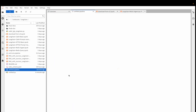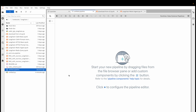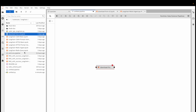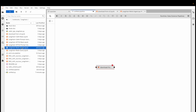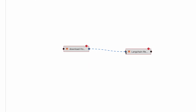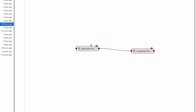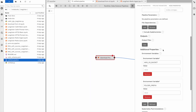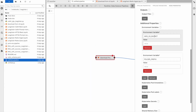Now I use Elyra pipelines to create a data science pipeline. I drag and drop these two tasks onto the canvas to create a simple pipeline that executes one task after another. I rely on the variables to take the output of the first task and pass it on to the input for the second one.